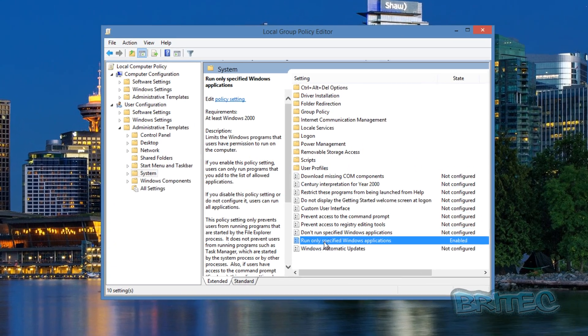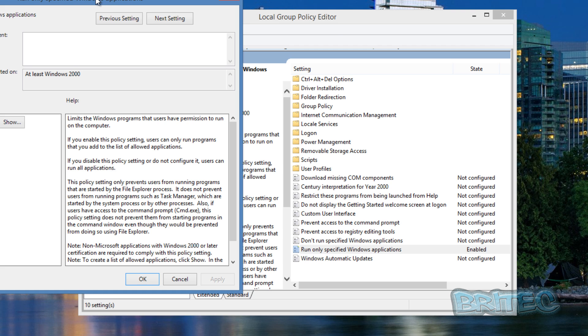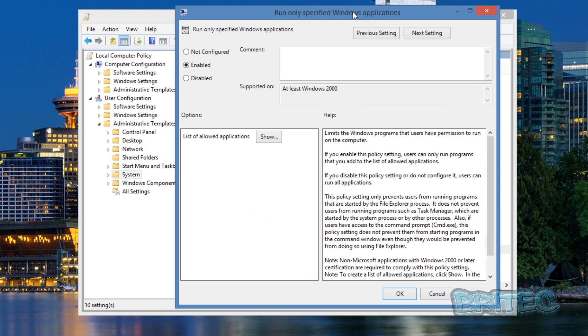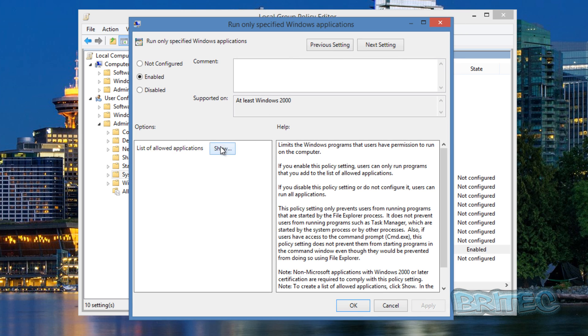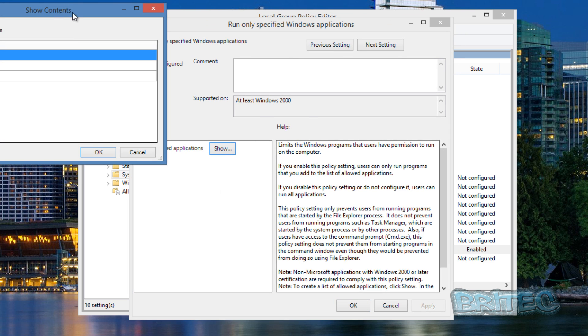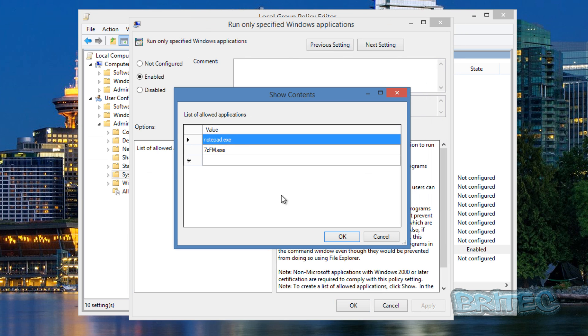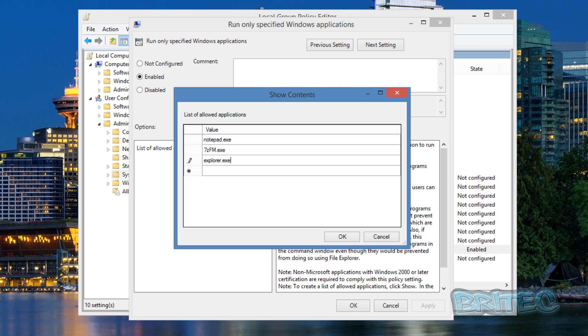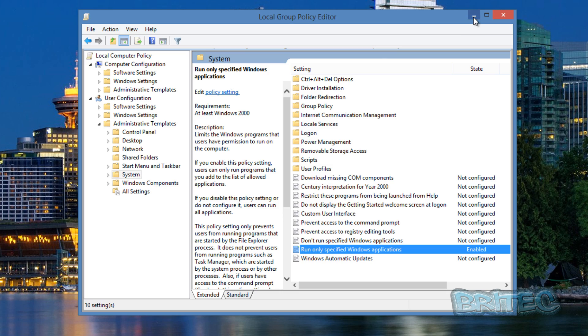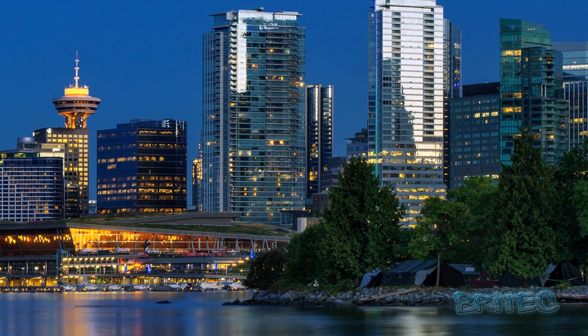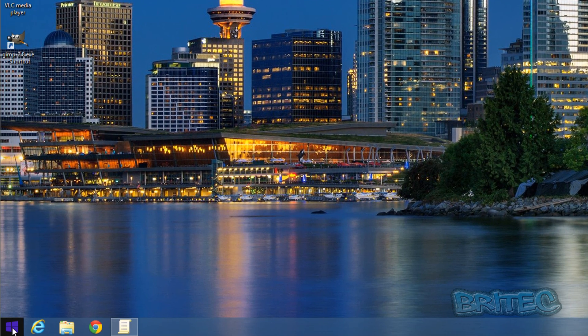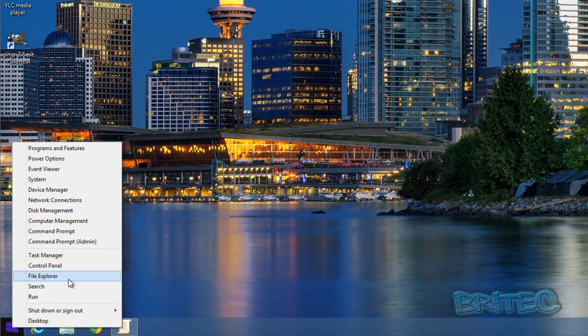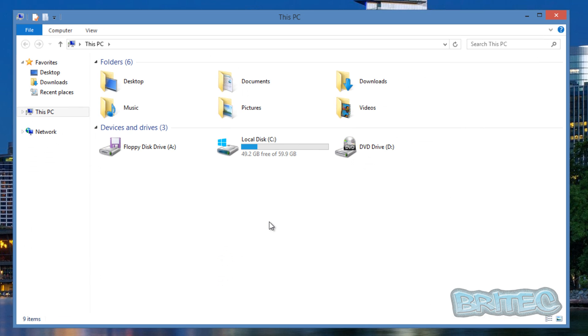Now what you could do, let me just open this back up. If you wanted to explore for argument's sake File Explorer, so that would be where we go into here and click on the new one and we could now put in explorer.exe, click OK, Apply and OK. Then come back down to here and this will allow us to now explore the system as you can see here.